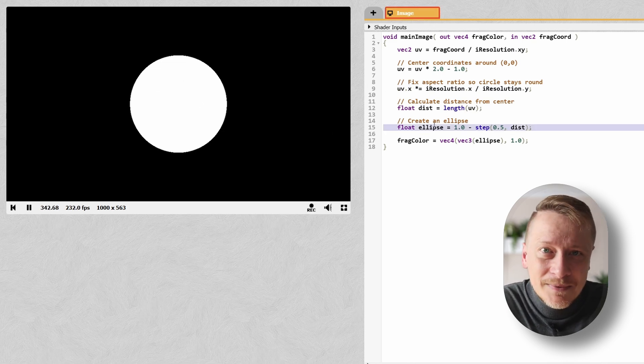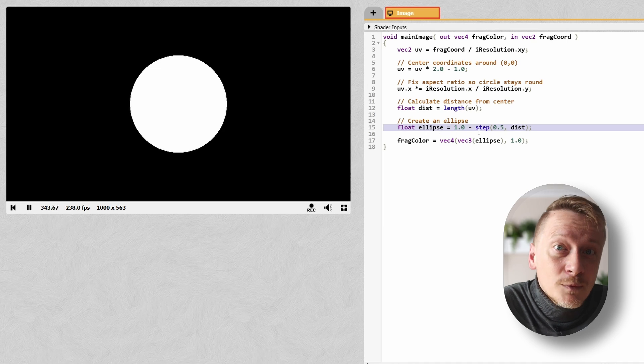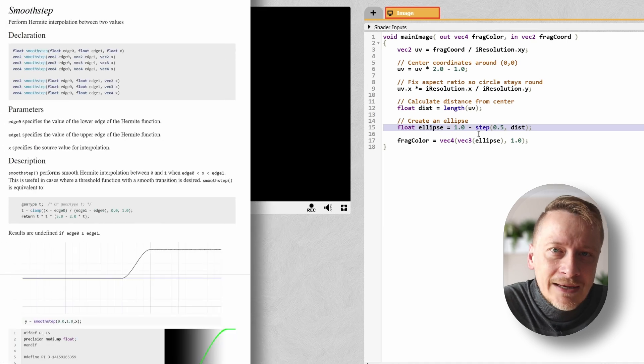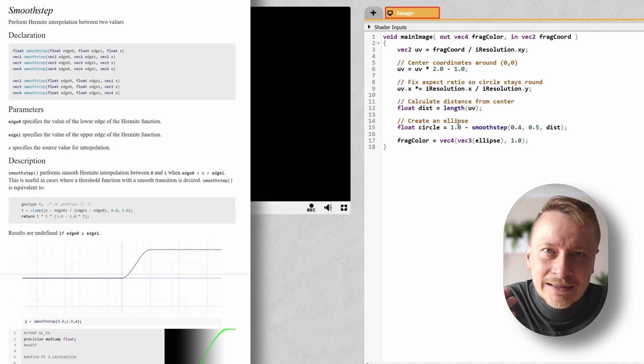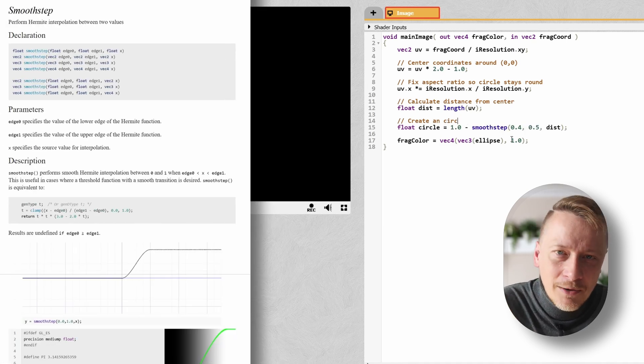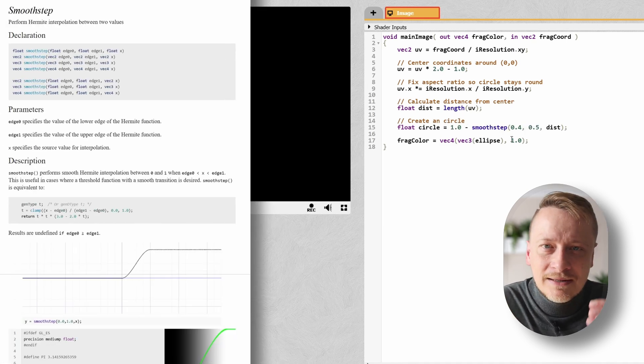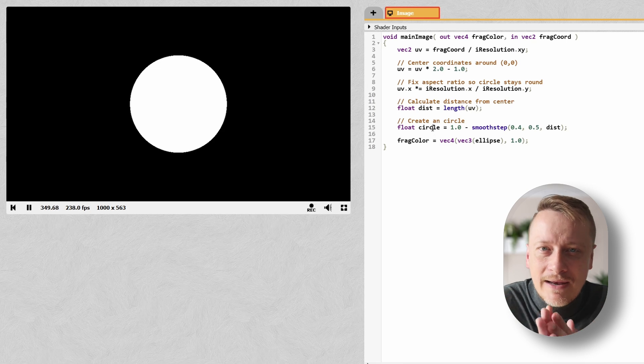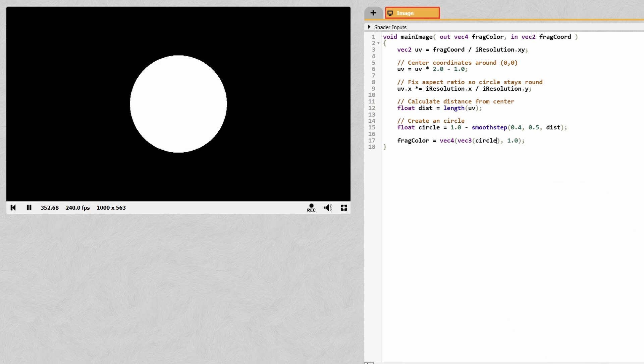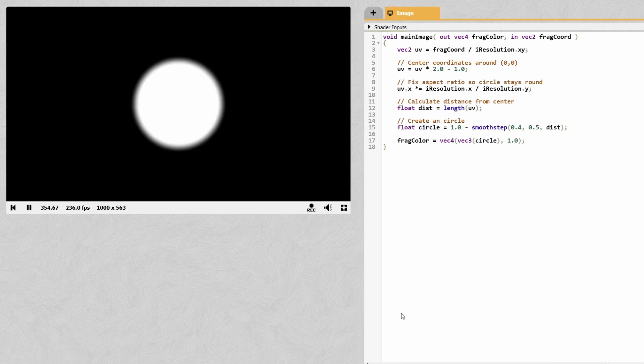Second, I can swap step for smoothstep. It gives us soft anti-aliased edges. Instead of a harsh outline, we get a nice smooth gradient around the circle. Much prettier, right?